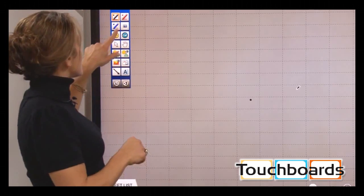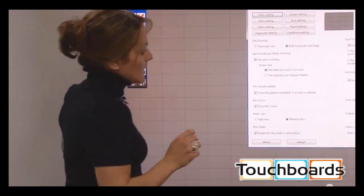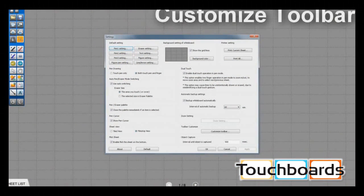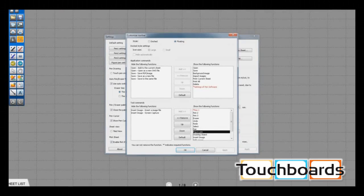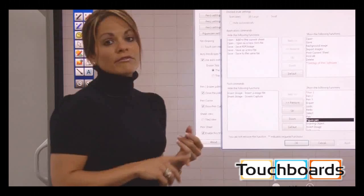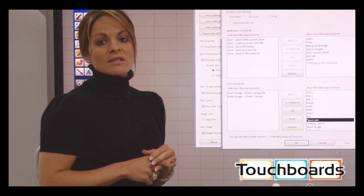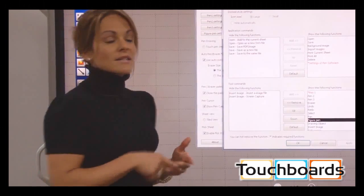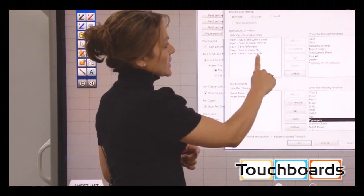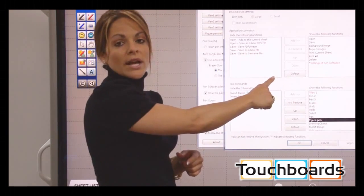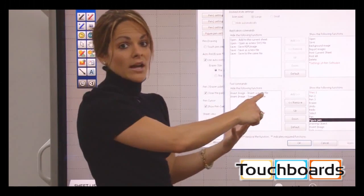Something new in version 2.4 software is the ability to customize our toolbar by choosing the settings icon, then 'Customize Toolbar.' We can make the toolbar either floating or docked. For demonstration purposes, I'm going to make it floating, which gives us the ability to move it around the screen. I can also choose to add or remove certain icons depending on what functions or features I'll be using while working with documents.